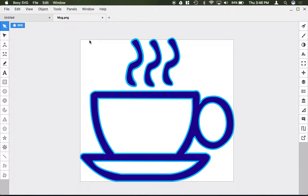When you're working with multiple shapes in BoxSVG, sometimes it might be useful to group them together. For example, I have multiple shapes to assemble this coffee mug image.